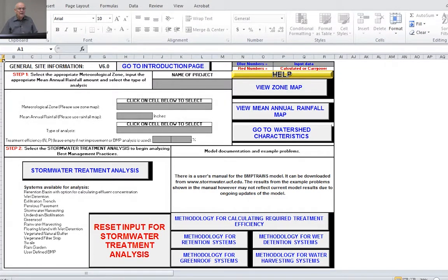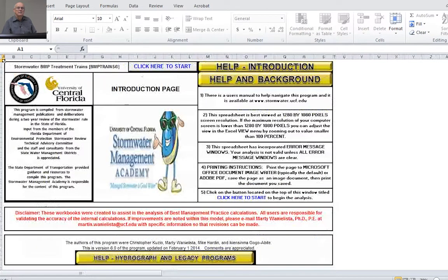Something very interesting about the program: if you can understand the colors blue and red on your screen, blue is always the input data and red is always the calculated or computed data — or carry-over data that's already been calculated somewhere else. So navigation is quite simple: just go to the buttons, hit the button, and you can navigate around.